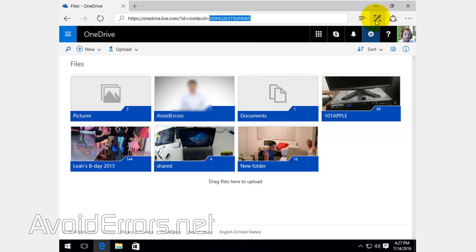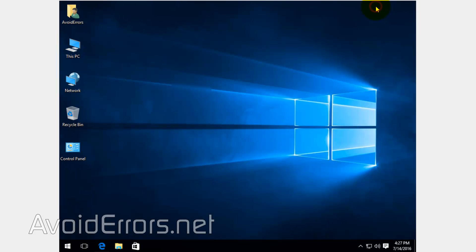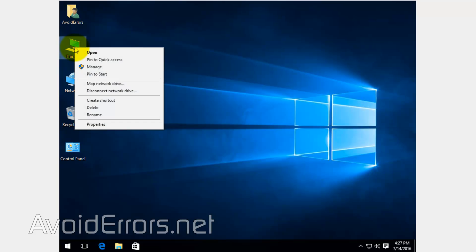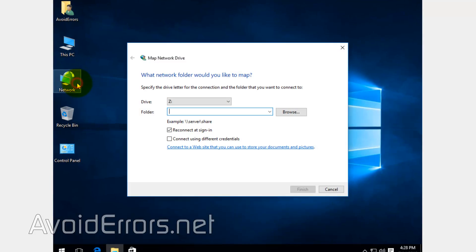Once done, right-click This PC or Computer if you're using Windows 7 and select Map Network Drive. Here, enter the following.